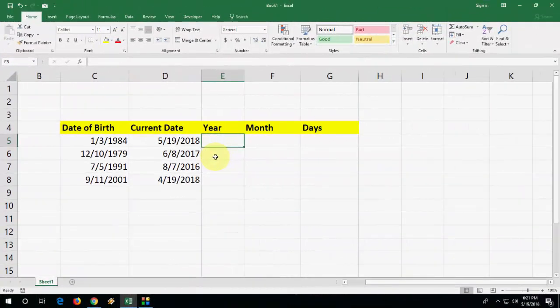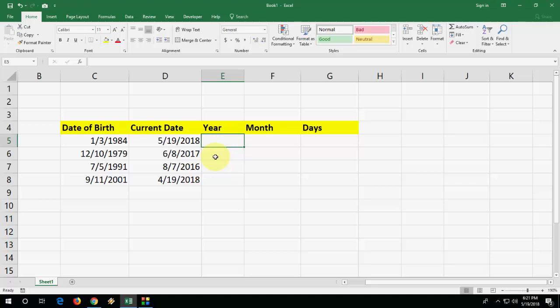Hey guys, welcome back again. I'm MG. Today we will learn how to calculate age in Excel. So here you can see there is a date of birth and there's a current date. Now I'm going to calculate these two - year, month, and days. So I will show the easy formula. Okay, so first we will calculate the year.